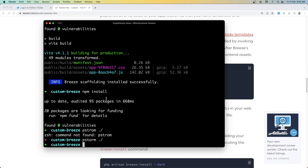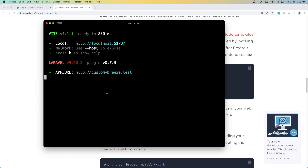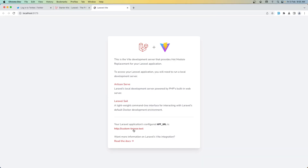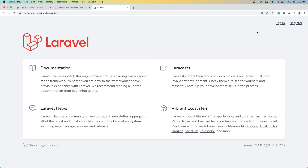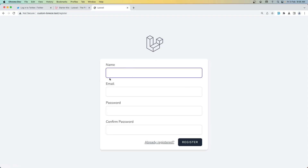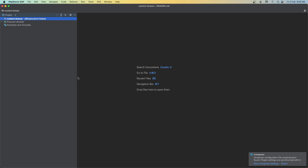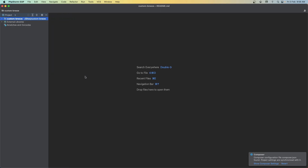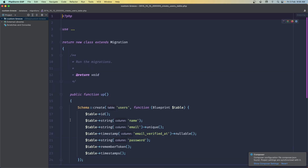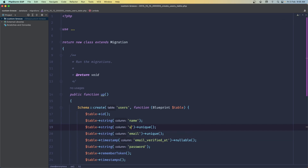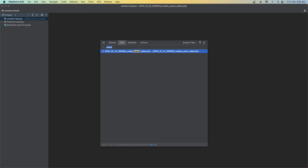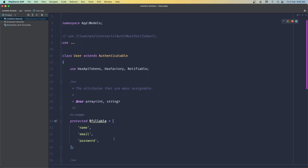But first I'm going to open this project with PhpStorm. Let's open the project here and zoom in. Now let's add the username field also when we register. I'm going to open first the migration — let's search for 'users'. I'm going to copy the email field because the username is also going to be a string and unique. Let's say 'username'. Then let's open also the User model and in the protected fillable, add 'username' here.